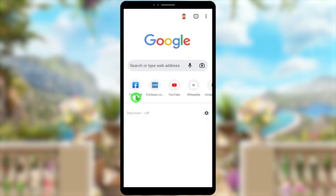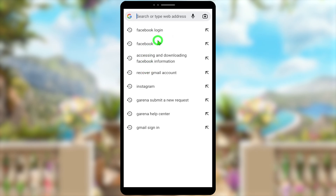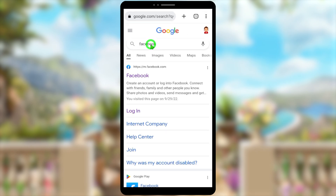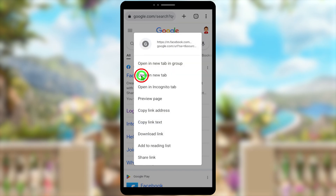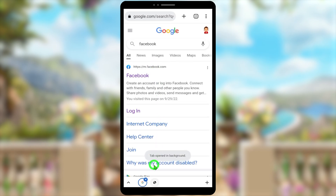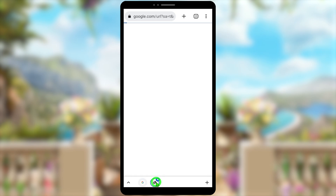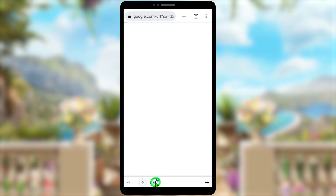To start, you can use any browser. Type and search facebook.com, then take a long press on the first search result. Select 'Open in new tab in group' in the pop-up window. After that, you can see a new tab open in the background.